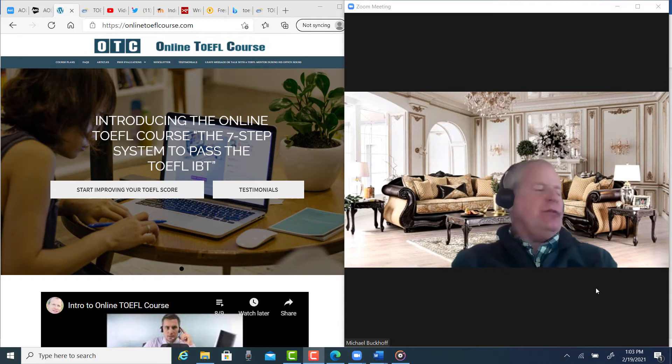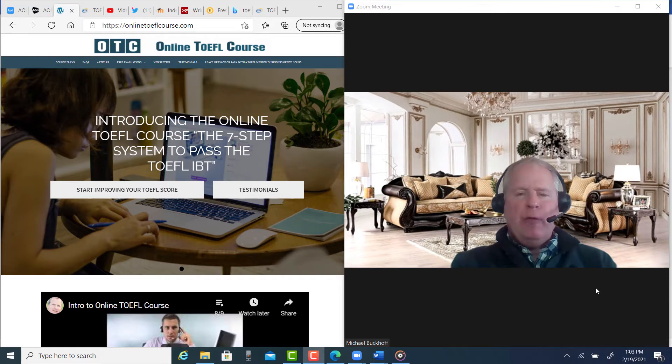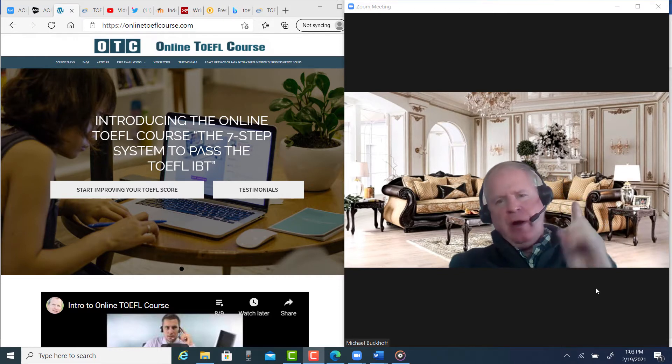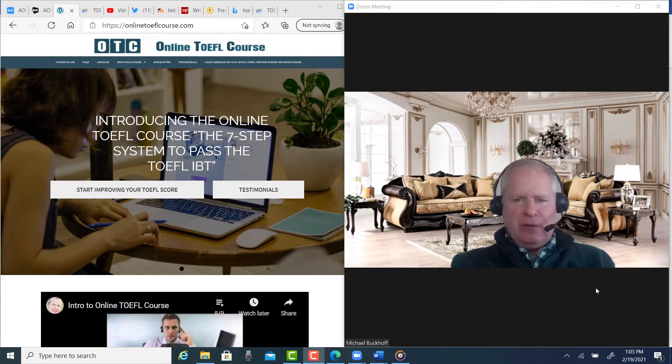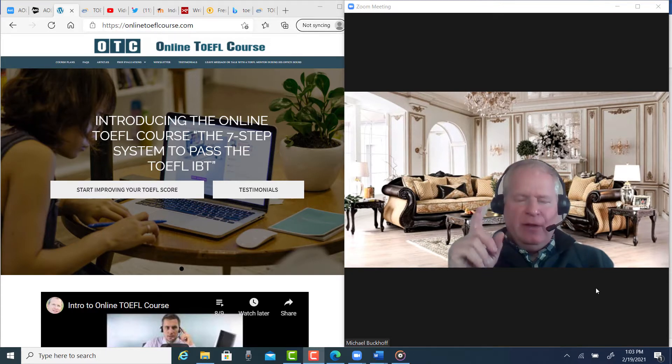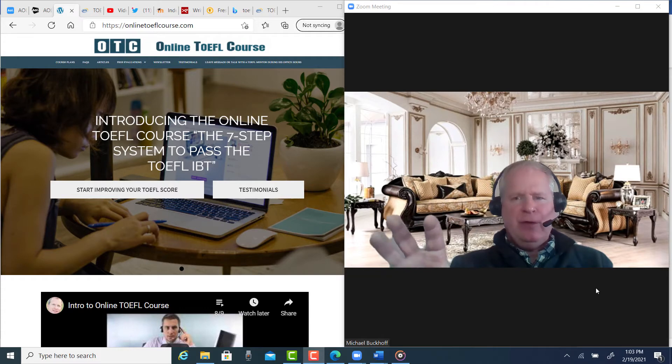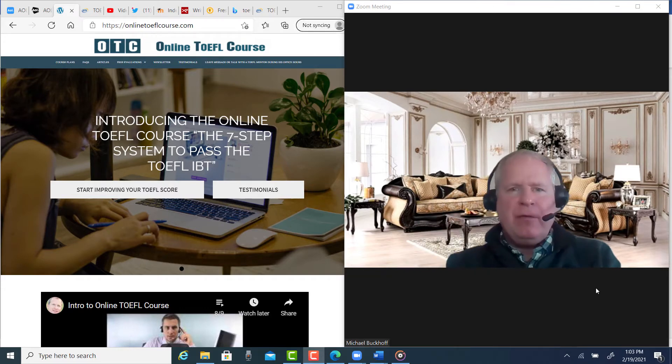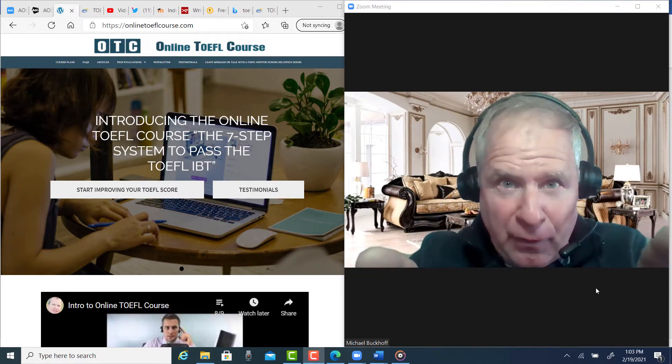Hi, these comments are for NU. This is Michael from OTC, OnlineToeflCourse.com. You are coming up. It is your turn to get 26. That is a fact. I believe this. I really believe this. It's your turn.